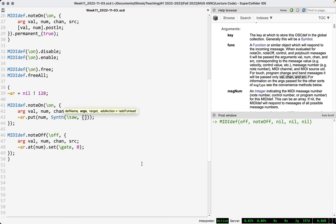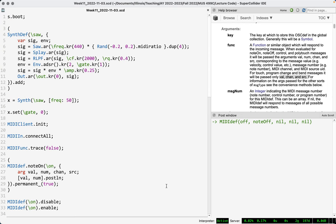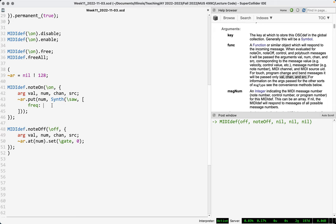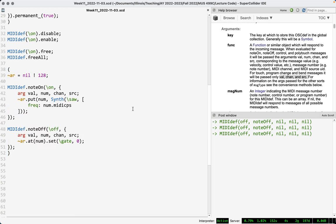We need to provide an argument list. We have a frequency argument defaulting to 440, but we don't want 440. The note number is just a number from 0 to 127 — if we plug that in, the synth interprets it as a value in Hertz, so it's very low. We need midicps. So we say freq: noteNum.midicps. And now — polyphony, just like that. This is one of the beautiful things about the SuperCollider audio server — it just produces notes on demand.